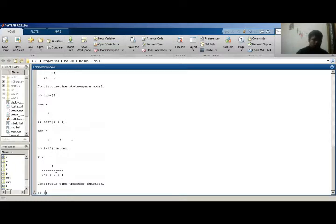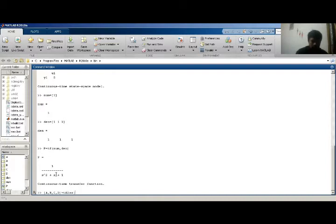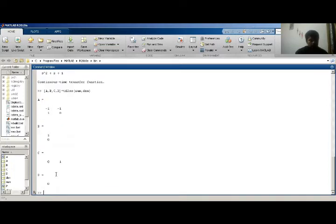So my matrices — A, B, C, D — are equal to the tf2ss command, which converts a transfer function to state space using the numerator and denominator. It gives me the A matrix, B matrix, C matrix, and D matrix. This is my state space representation of a transfer function model.